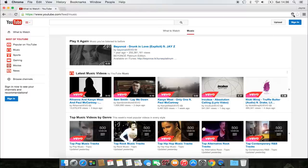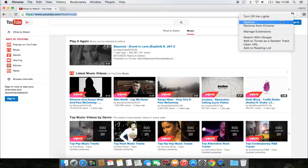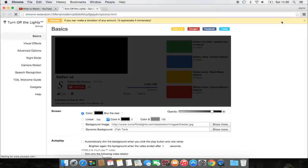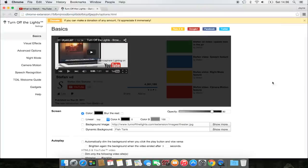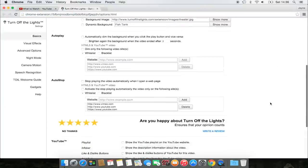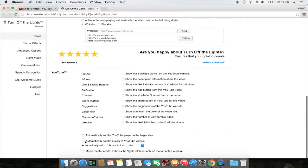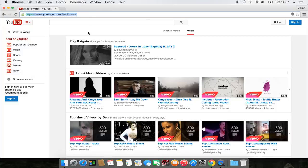To enable this feature, go to the Turn Off the Lights Options page. Scroll to the bottom of the page and enable the Auto HD checkbox. And that's all. Now it plays the YouTube video automatically in HD.